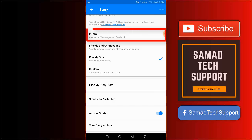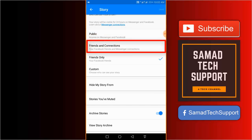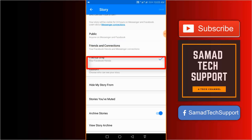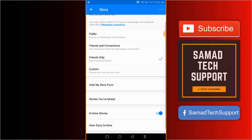Either select or choose public, friends and connections, friends only, or do a custom selection if you want. I'll keep the option set as friends only because I want my friends to see my story on Messenger application.